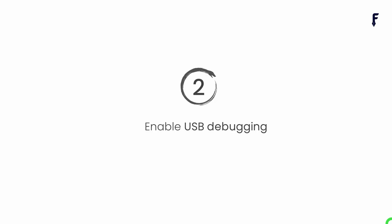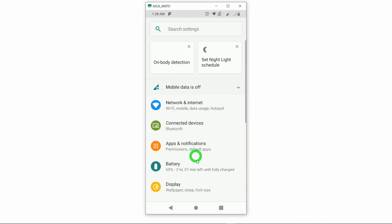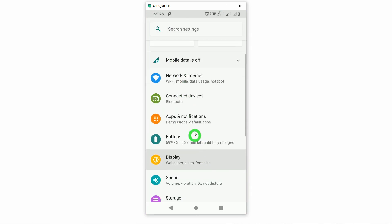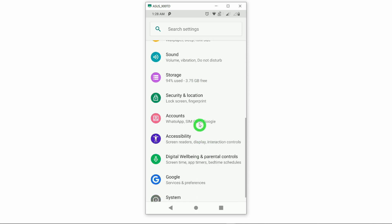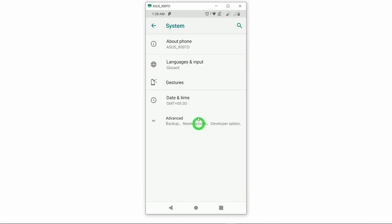Second step is enable USB debugging from the developer option. To do this, let me explain this one from a phone. USB debugging has to be enabled from settings of your phone. Inside the settings option, you have to scroll down a little bit and you will find the option called System. Tap on the System option, you will find the first option called About Phone. I'm going to tap on this About Phone.